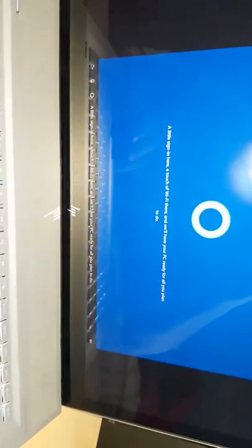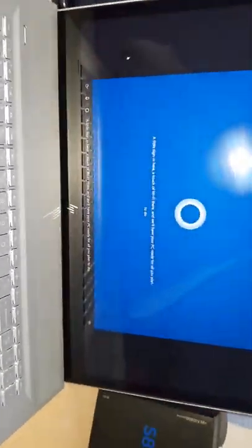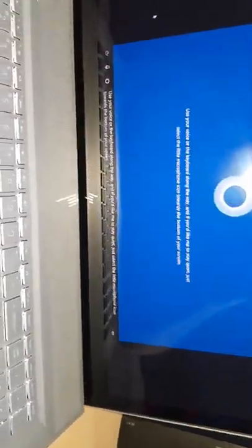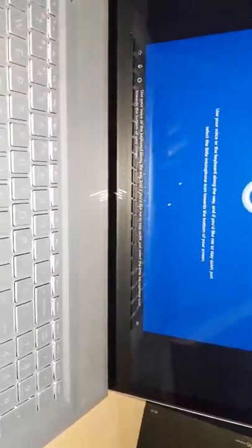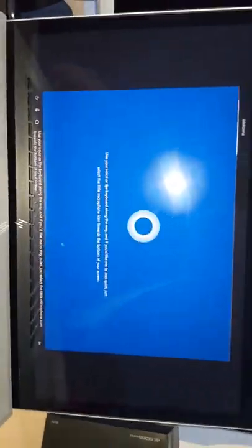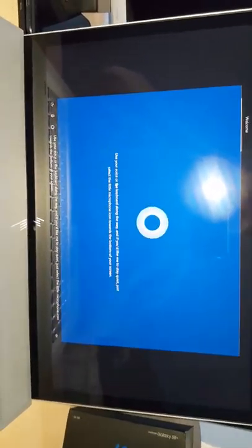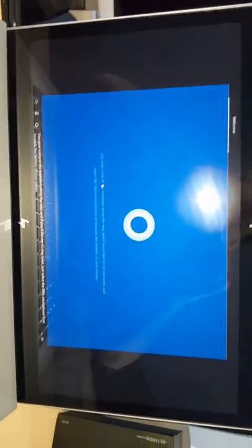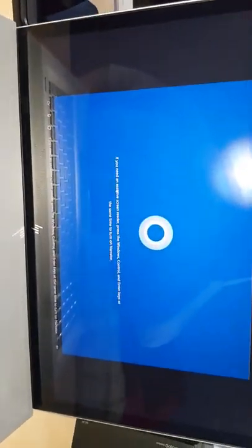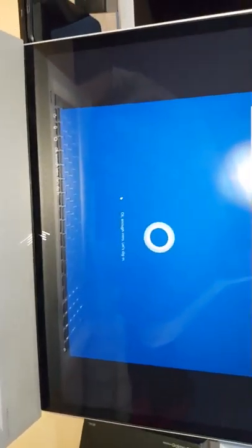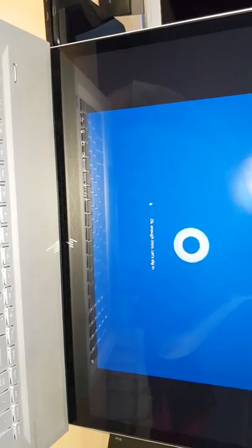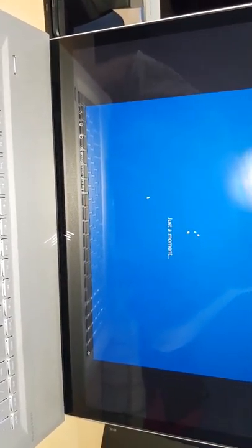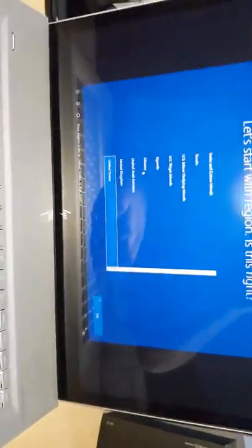Yes Cortana, a little sign in here, a touch of WiFi there and we'll have your PC ready for all you plan to do. If you'd like me to stay quiet just select the little microphone icon. If you need an assistive screen reader press the Windows, Control and Enter keys. Okay enough intro, let's dig in. Yes let's dig in so we can get to work and get this computer going.